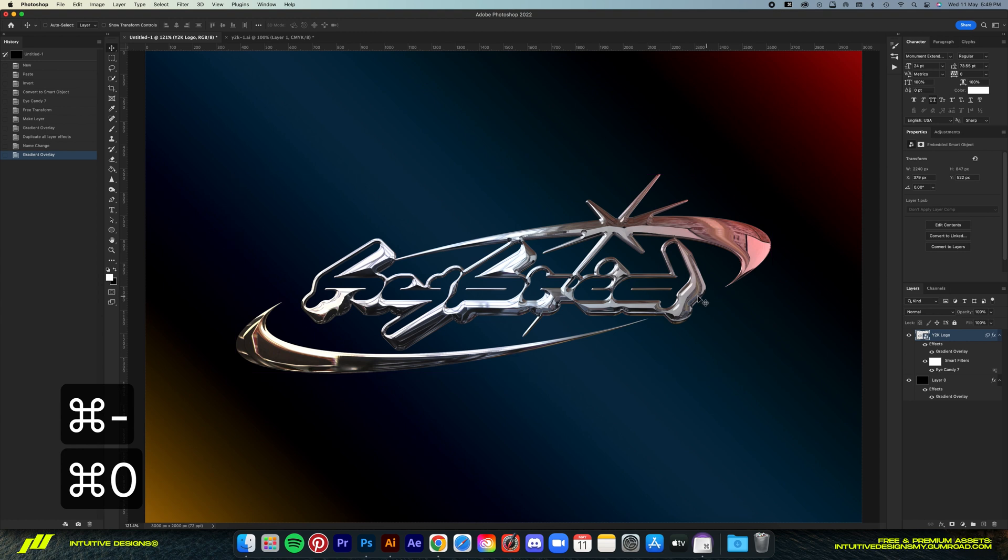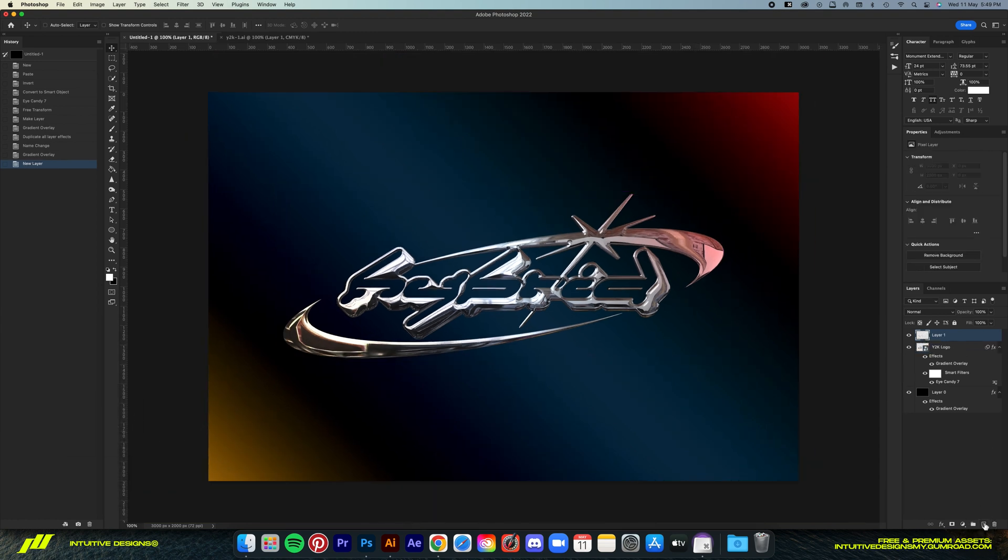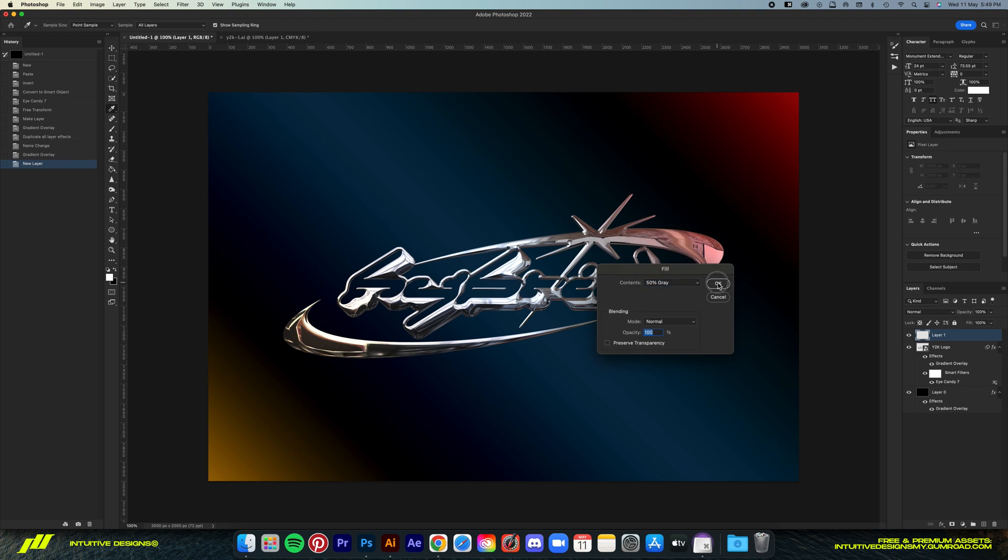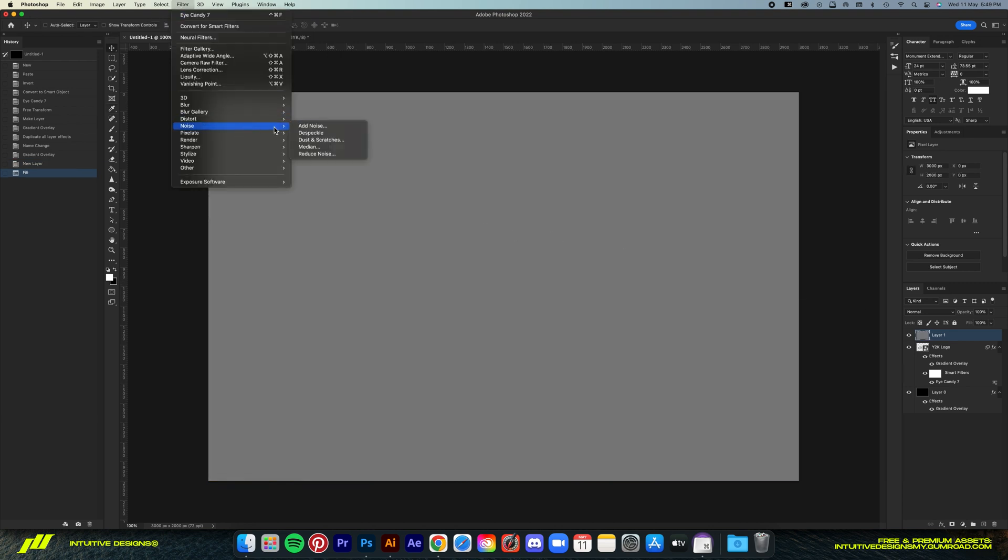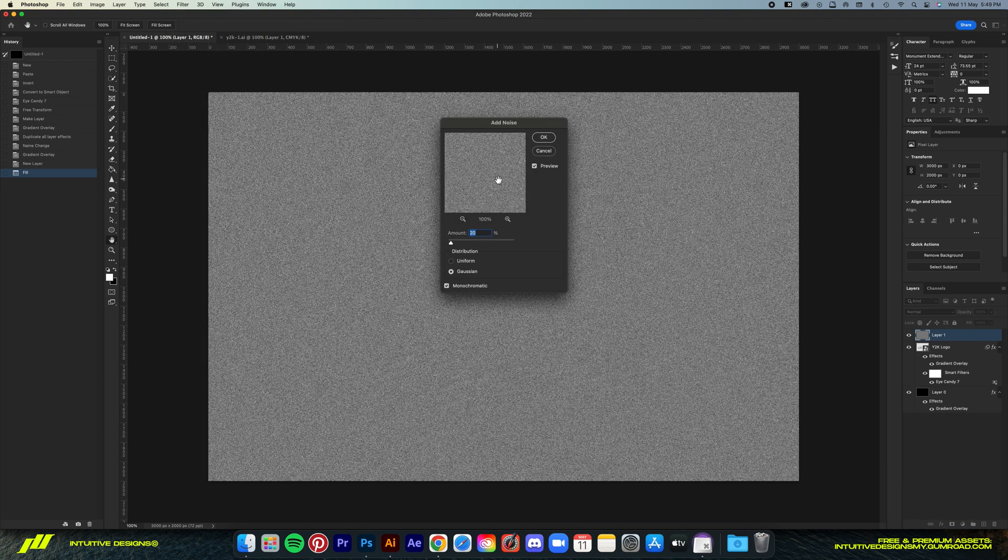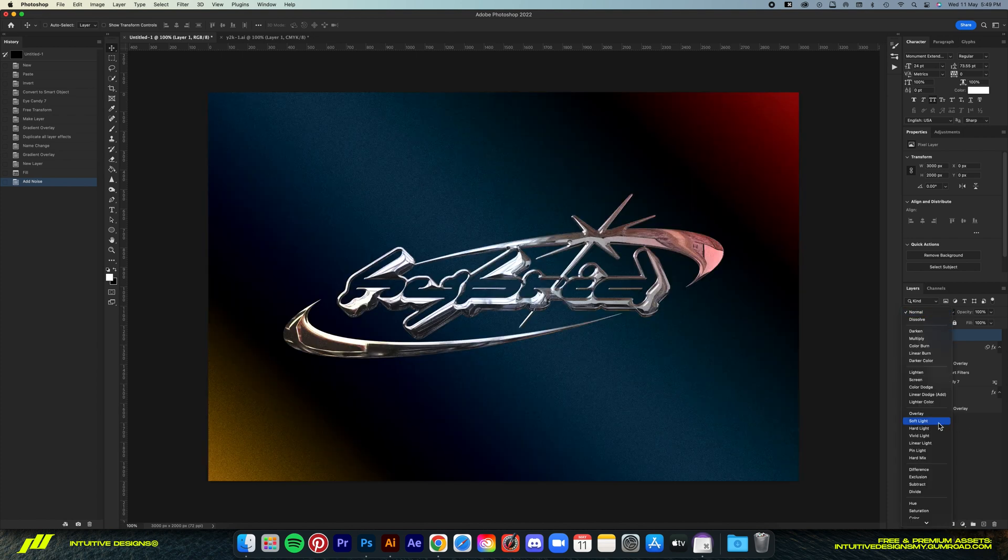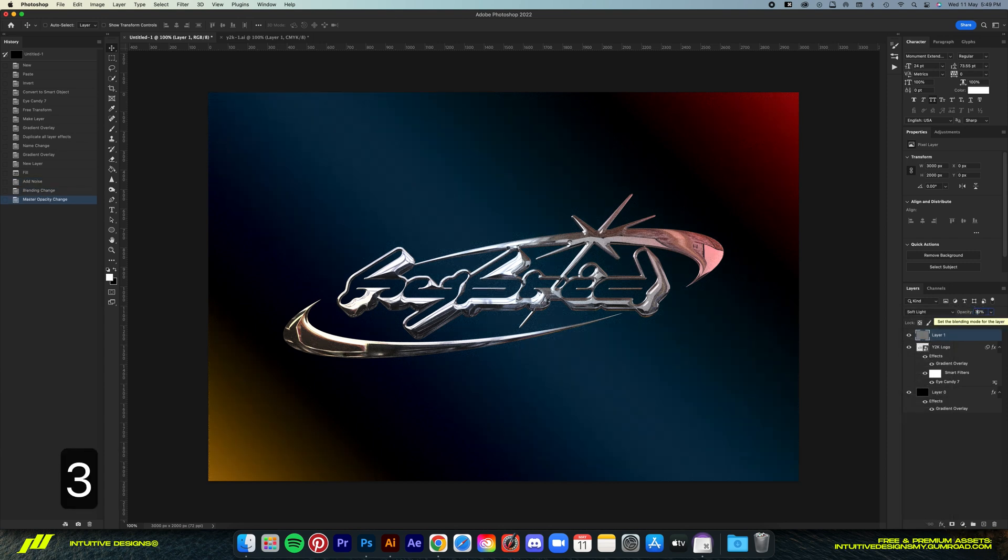Now guys, final step is adding a noise effect, so create a new document by clicking on this button, and then Shift Delete to bring up this fill window, select 50% gray for the content, just hit OK, and then go to Filter, Noise, Add Noise. Then we're gonna set the amount to 20, and then Gaussian for the distribution. Lastly, we're just gonna set the blending mode to Soft Light, and drop the opacity to 40%, and we're done.